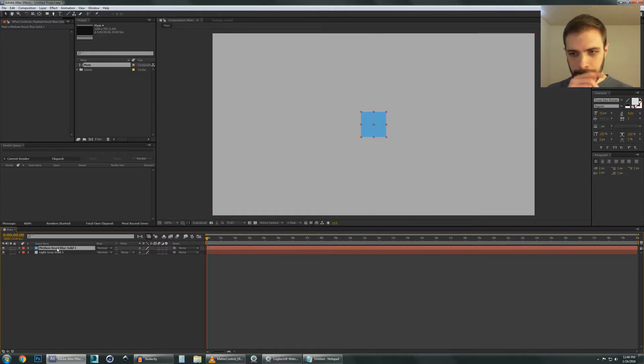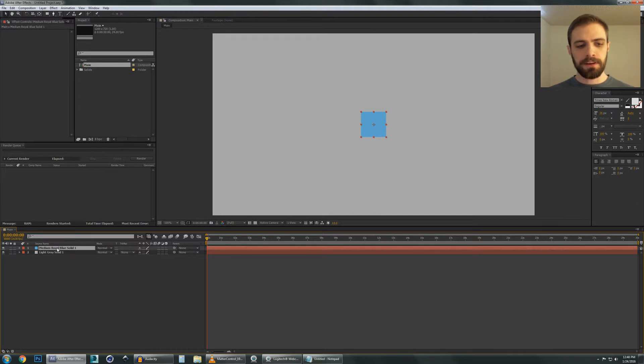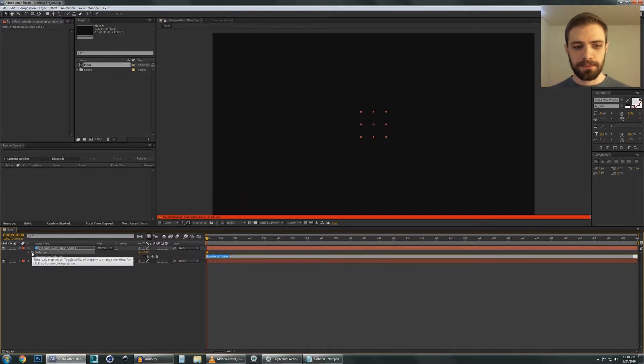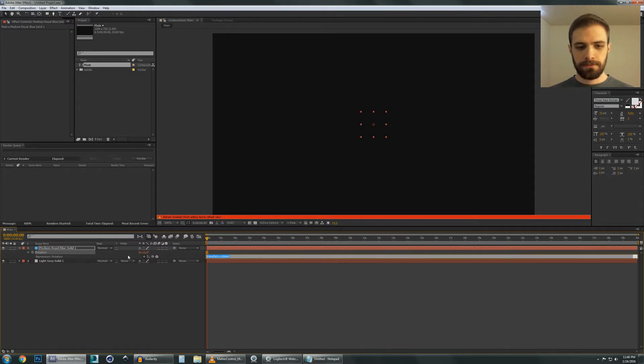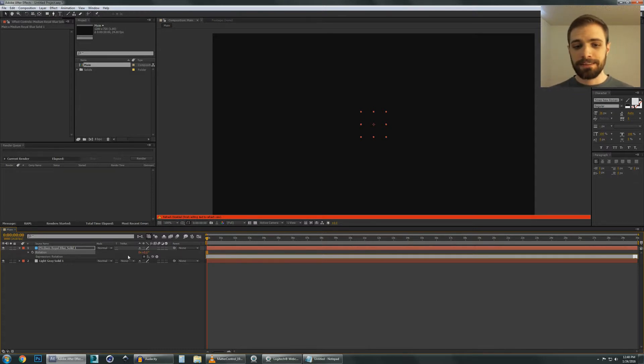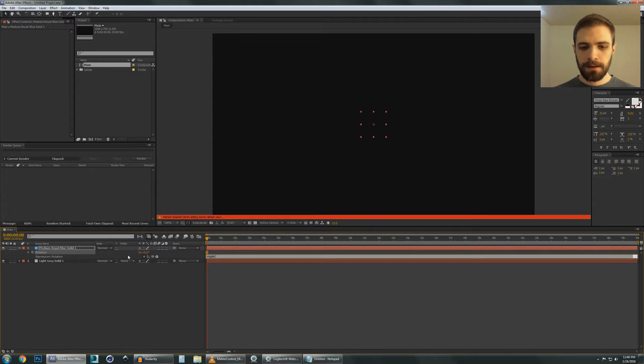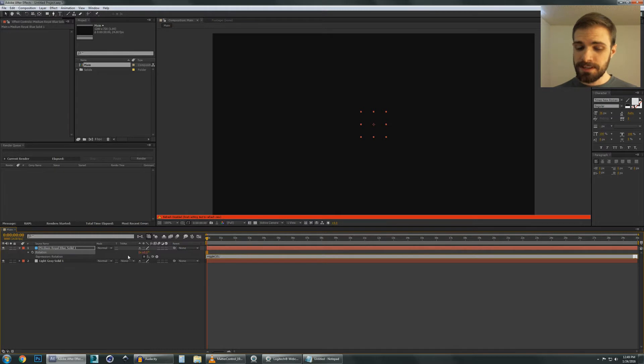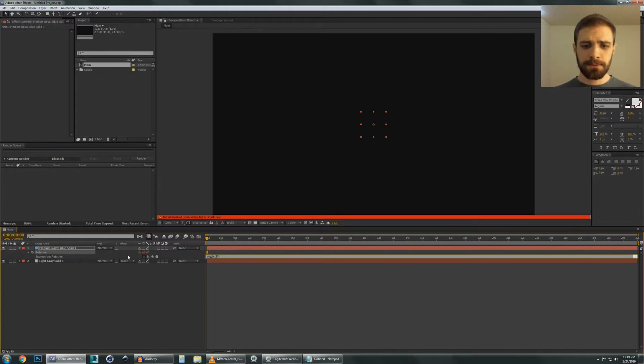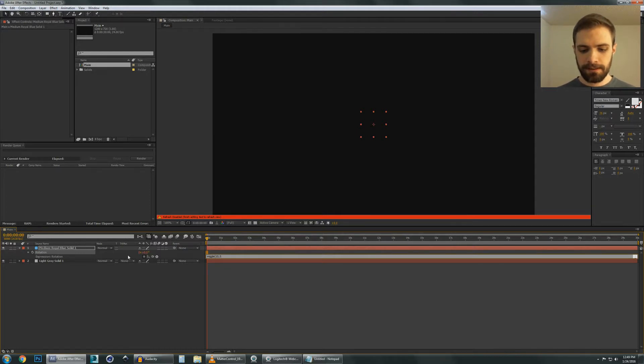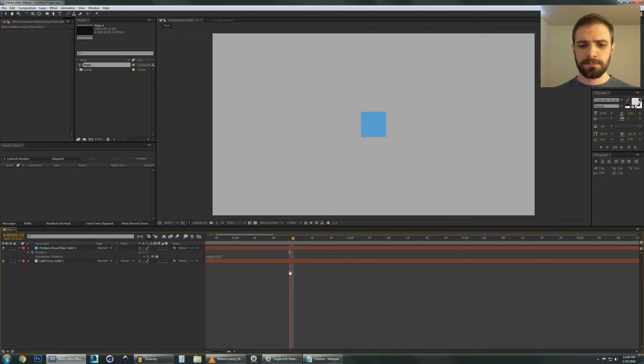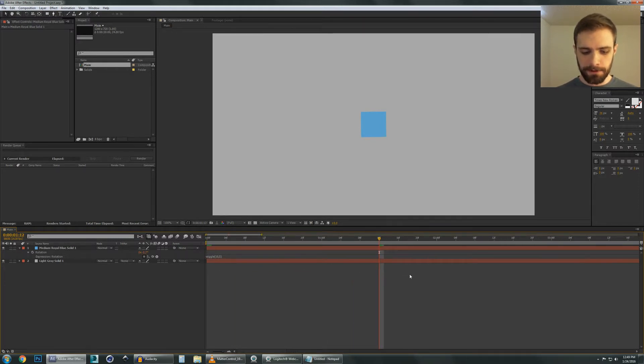So what we can do here is let's open up the rotation on this blue object by hitting R. And what we're going to do is alt click the stopwatch to bring up the expressions for this parameter. Today we're just going to use wiggle to get a sense of what we're doing. So we're going to type in wiggle, open parentheses. The first number is going to set the frequency. Let's just say 10. That's going to say that 10 times per second it's going to move on average. And the second parameter is the amplitude. So let's just do 5. That'll be how much it's going to rotate randomly. The wiggle parameter is just a nice little expression that will give you some random movement for that parameter.